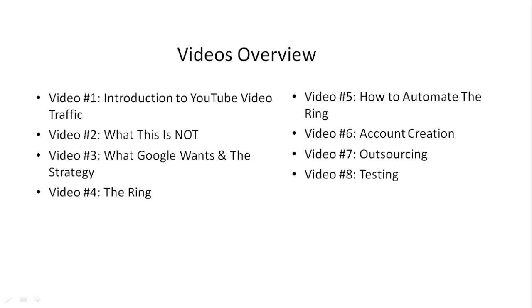We'll talk about how to automate the ring in video number five. Video number six, we'll talk about how to create accounts so that they don't get banned and they last long-term.